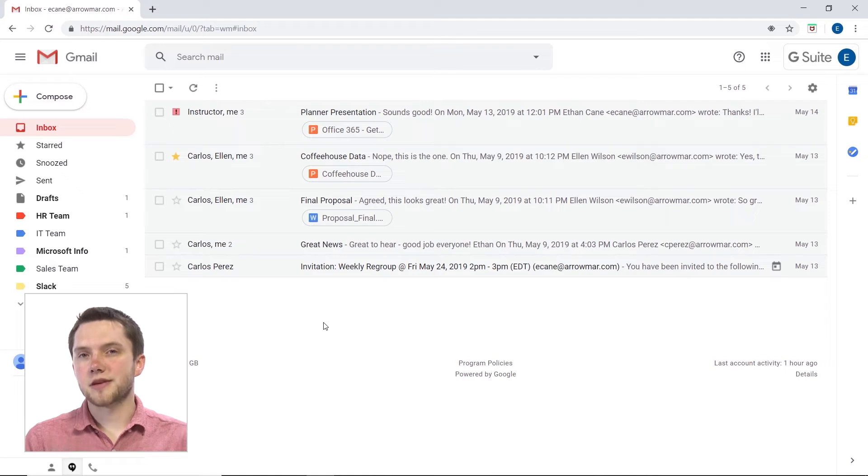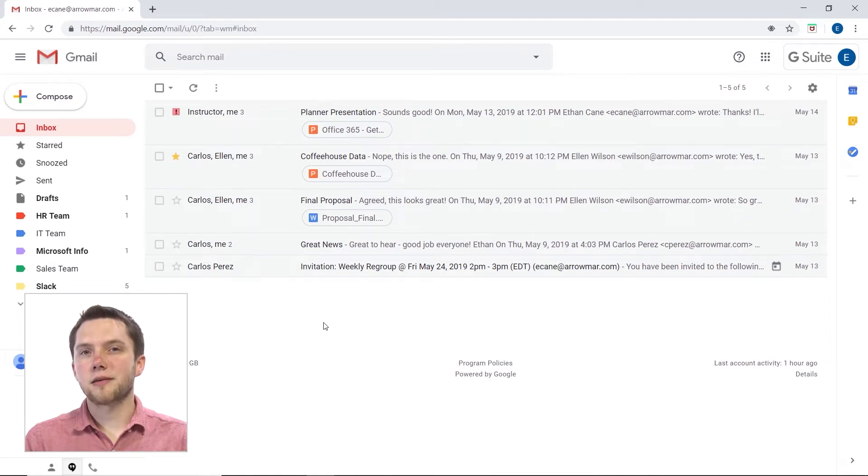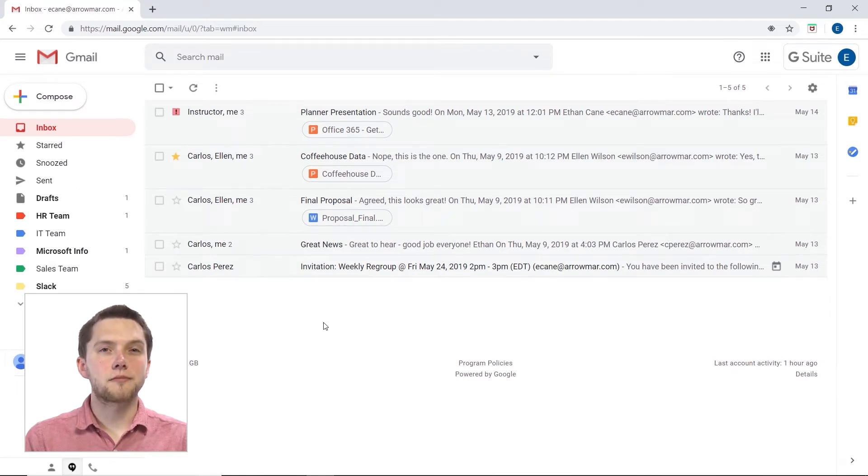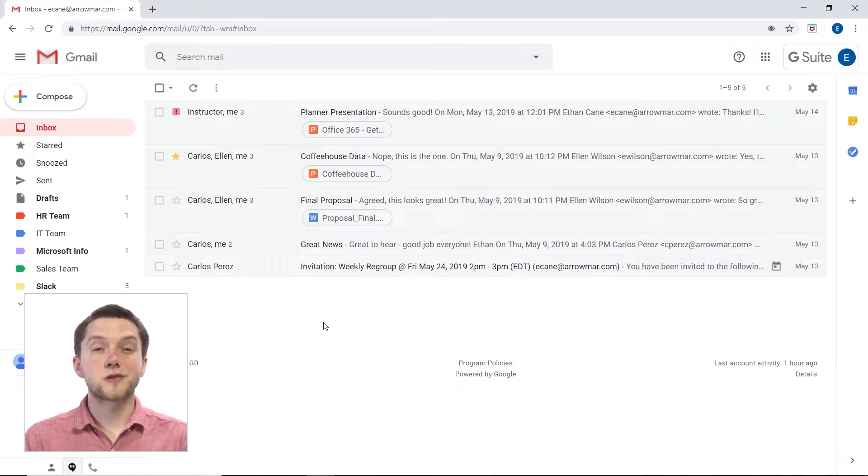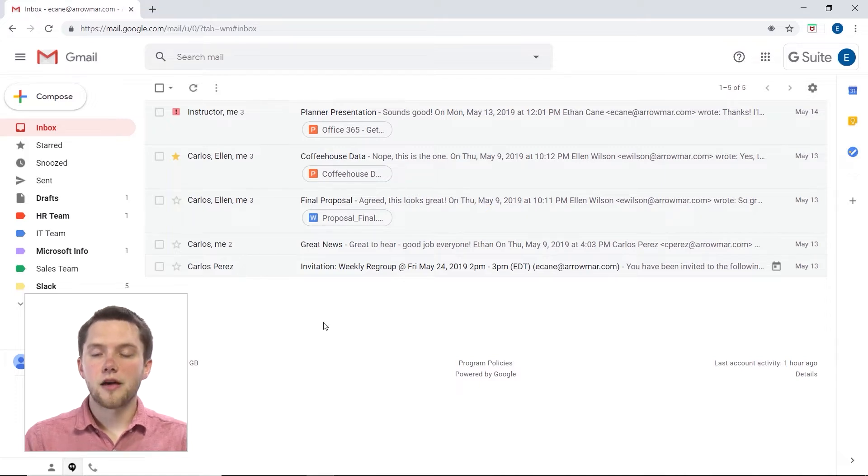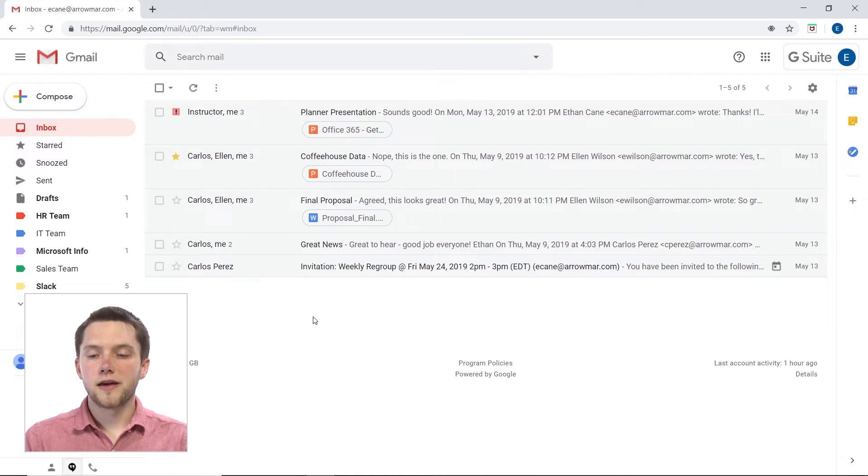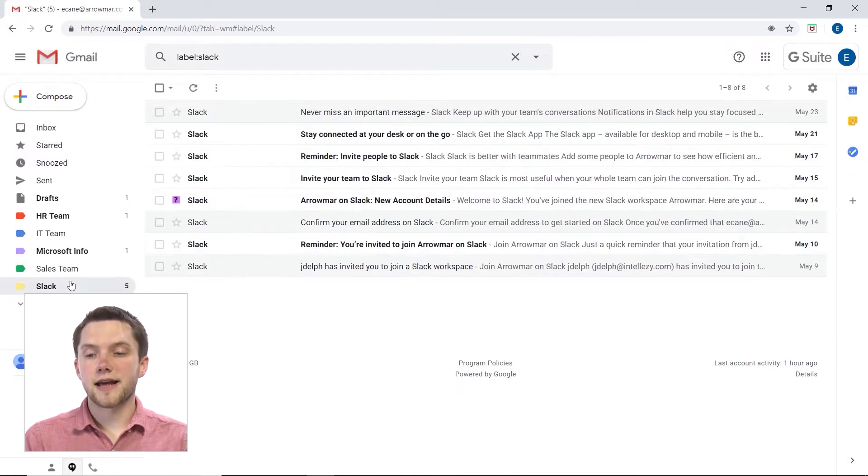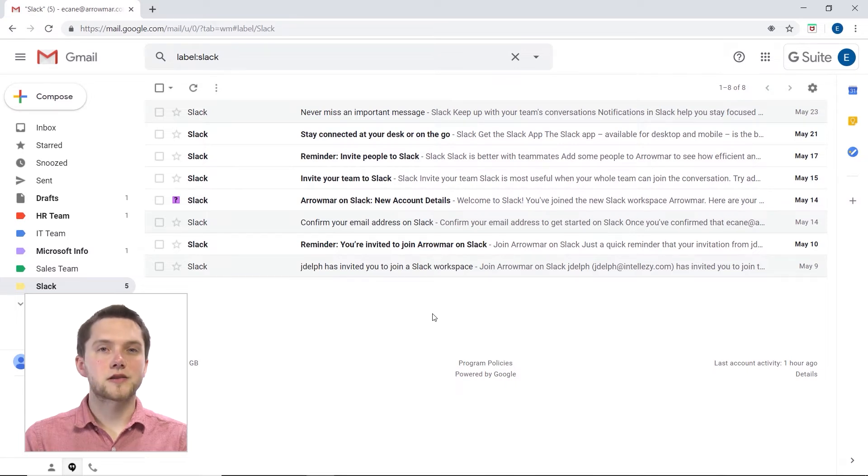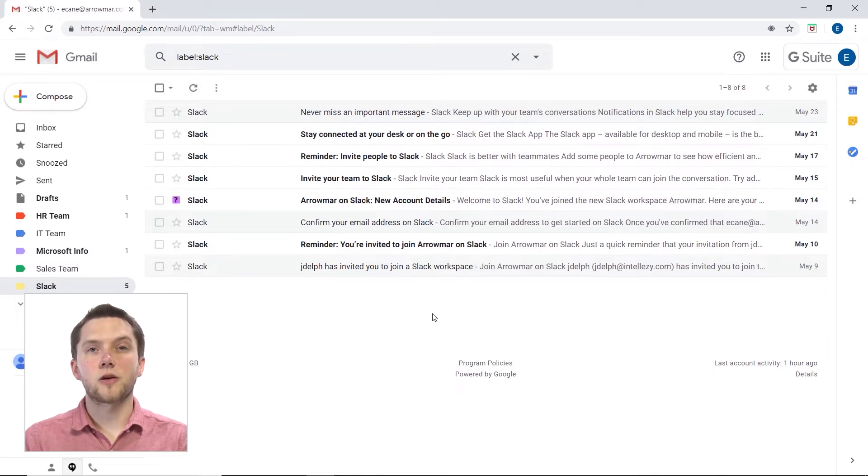If I'm getting some emails that I think may be spam that aren't ending up in my spam folder automatically, because Google does have an algorithm for that, what I can do is actually block the email address that it's coming from. I've created a label previously for Slack, as I have quite a few emails come into my inbox from Slack, since Aeromar is now connected to that program.